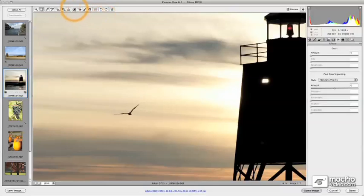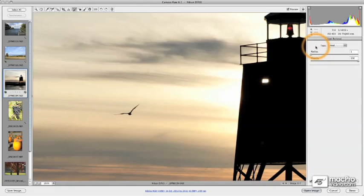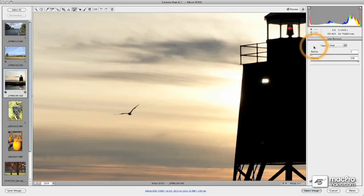We also have the ability to remove different kinds of spots and specks in our image — if we've got water spots from our lens or dust spots, either from the lens or from the camera sensor itself. ACR provides some very simple options for removing those and also for synchronizing those types of edits across multiple images.